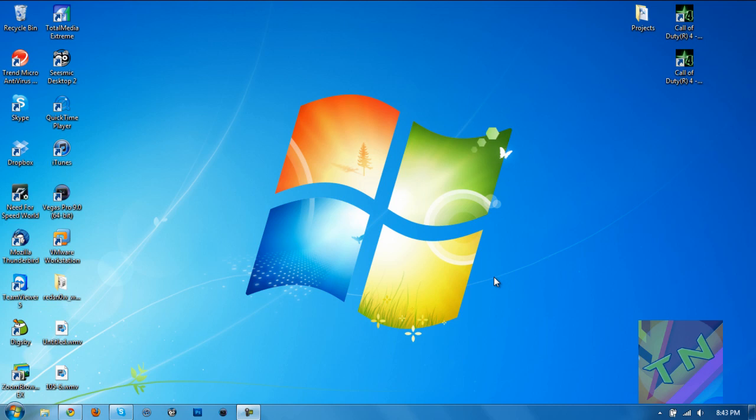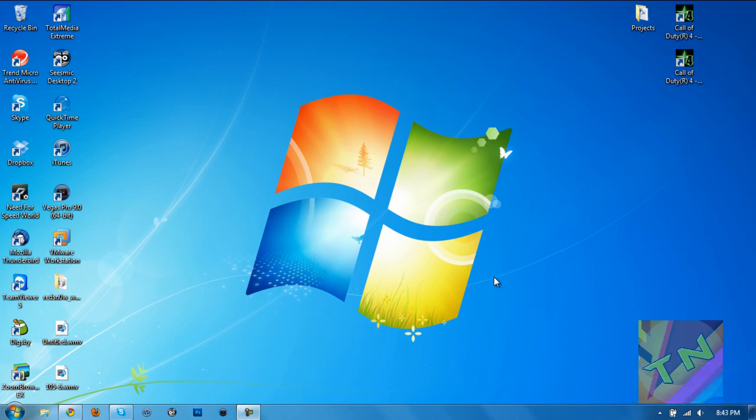Hey guys, what is going on? It's TN here today with another tutorial for you guys. This one is going to be showing you how to install a live desktop clock on your Windows OS. This is going to work on Windows XP, Windows Vista, and Windows 7. You can see I'm currently running Windows 7 Home Premium Edition right here, and now let's go ahead and get started.